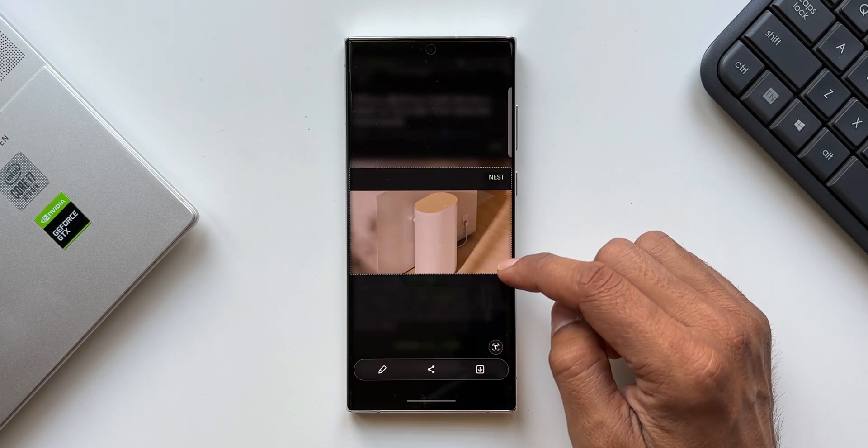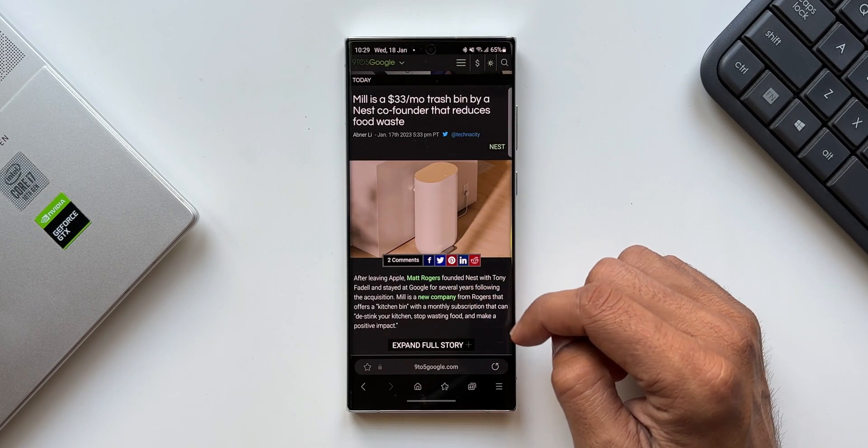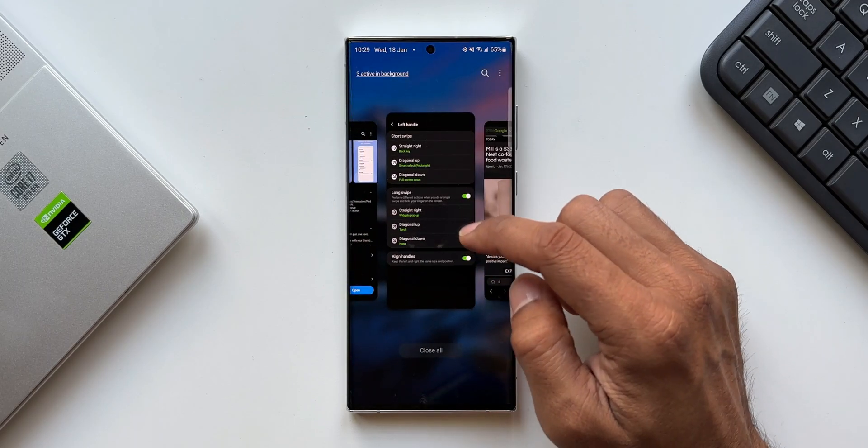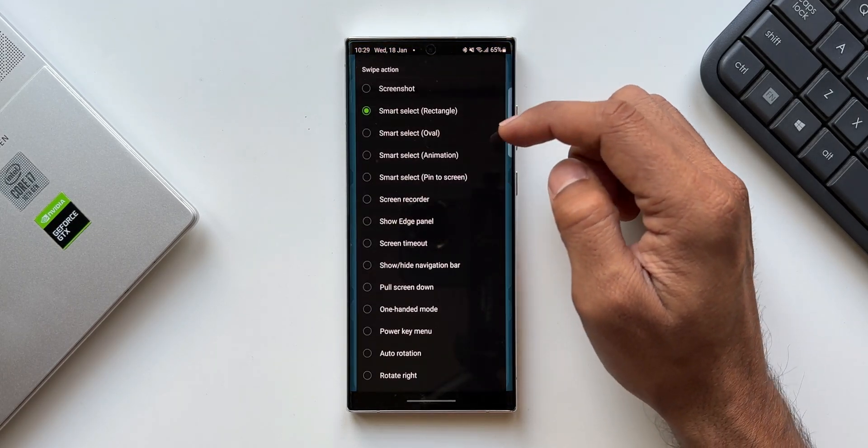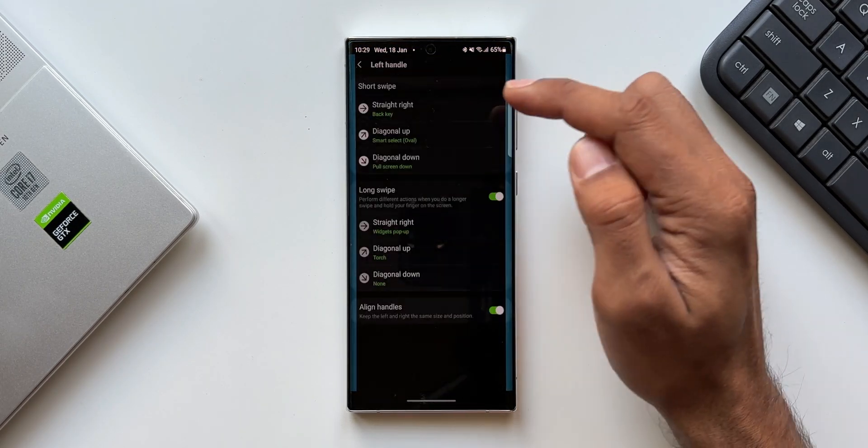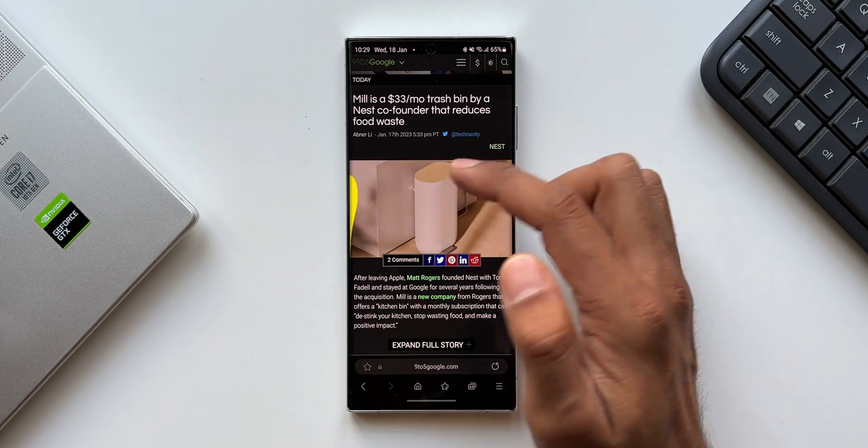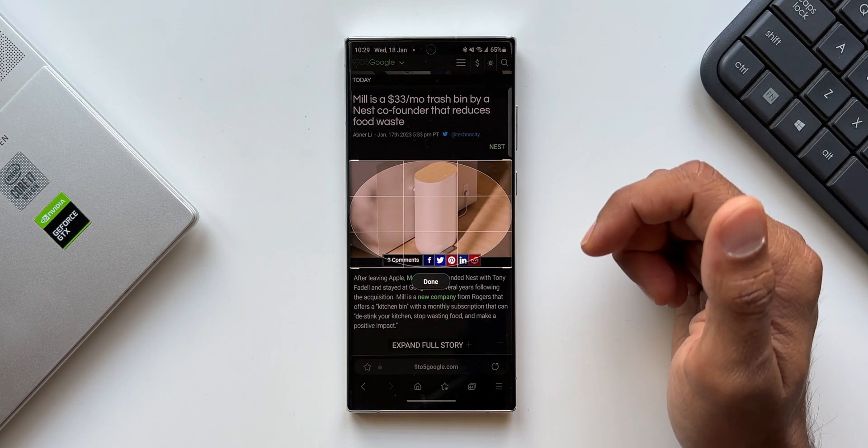These features are integrated to One Hand Operation Plus and we'll be able to use the swipe gestures to smart select the screen in a jiffy. Let me just go back to One Hand Operation Plus and select smart select oval. Let me show you how it looks. I'll just swipe diagonally up from the left hand side of the screen. As you can see, this is smart select in oval shape.